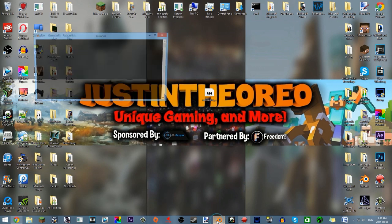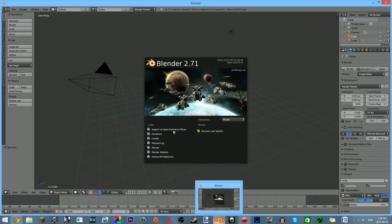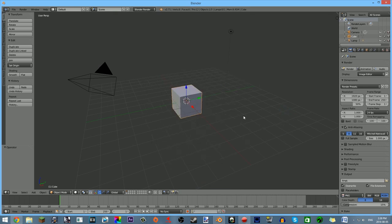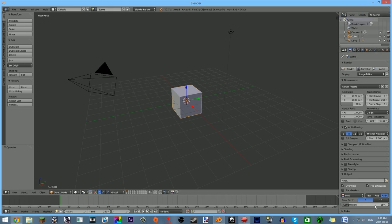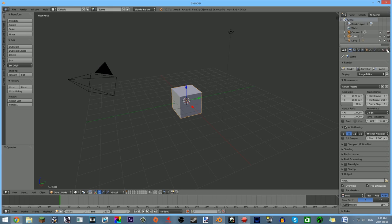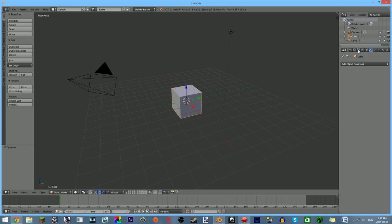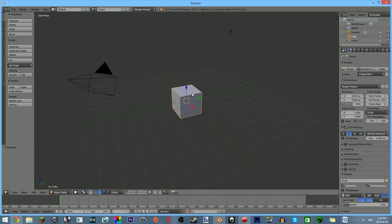The very first thing you want to do is open up Blender, and you'll be met with this screen. Just click out of this box right here. This might seem a little confusing with all that stuff, but I assure you we're not going to be using most of this. So the first thing you want to do is delete this cube by right-clicking on the cube — you should have an orange outline — and hit Delete on your keyboard, and click OK.